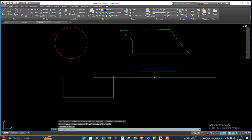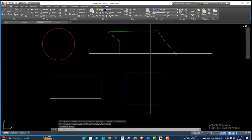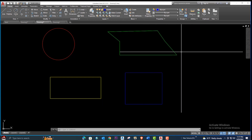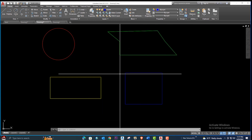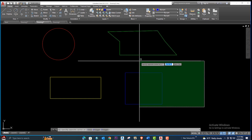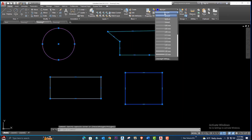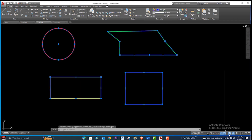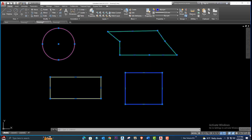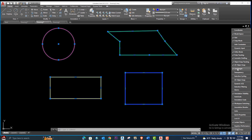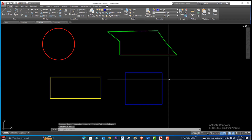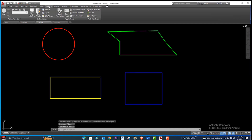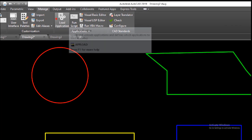We have four shapes and now we will calculate the areas. If you want to make the line weight more visible, select all shapes and go to the line weight option and select 0.30. If it's not showing, go to this option and turn it on from here. Now let me load the application — type AP from your keyboard or go to the Manage option.